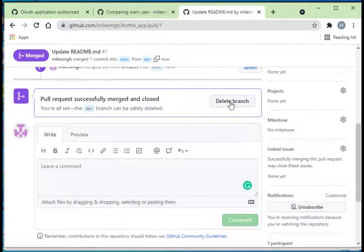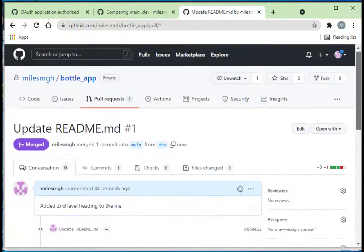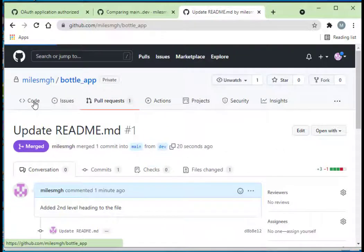You could delete your development branch if you wanted and then recreate it when you work on it again, but I never do that. I just leave the development branch open because you're working on it all the time.